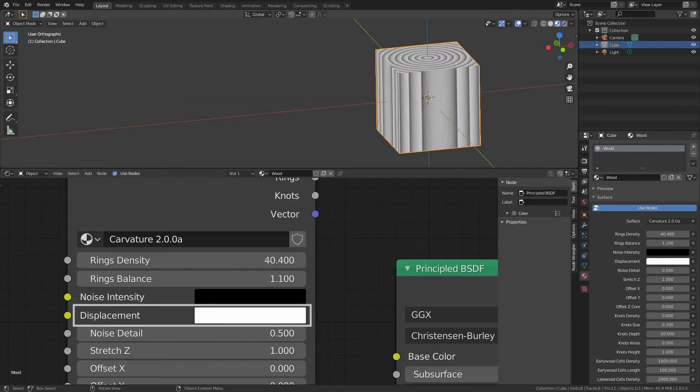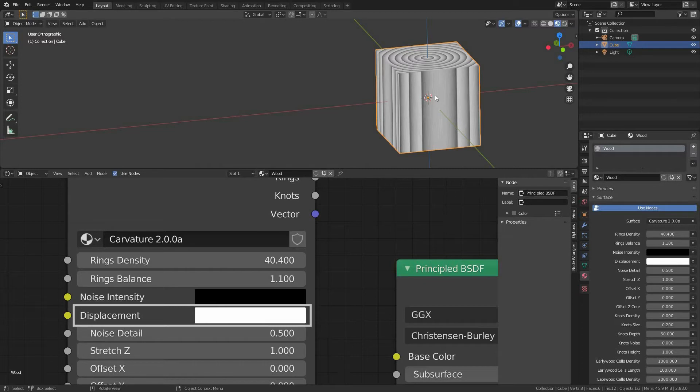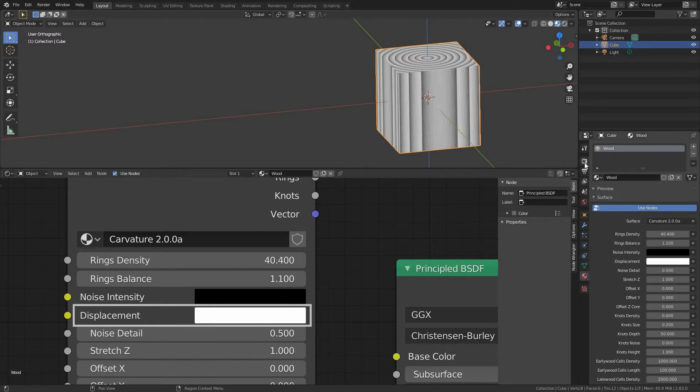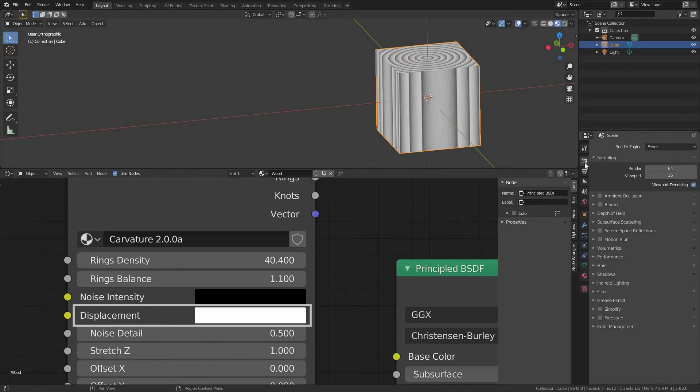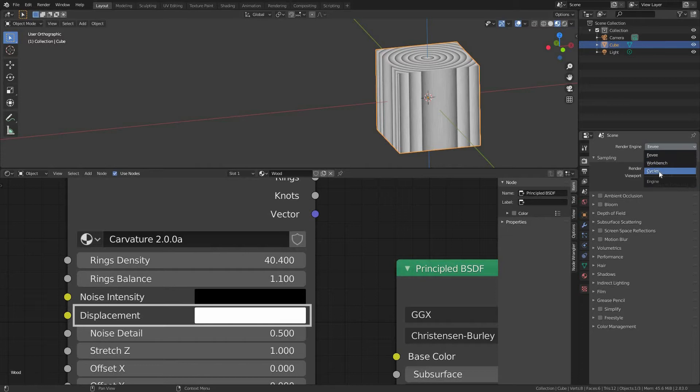Displacement. This slider controls a vector displacement which requires a couple of things to keep in mind in order to make it work. The most important thing: it only works in Cycles render.